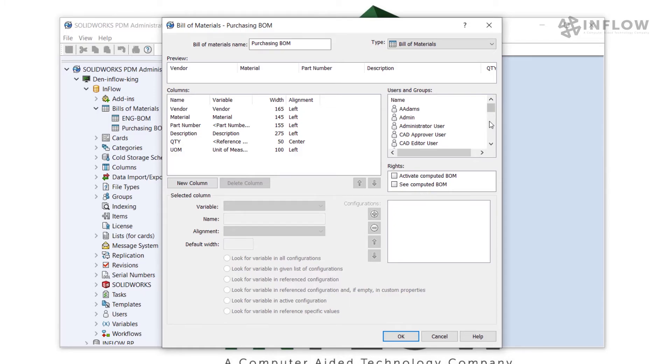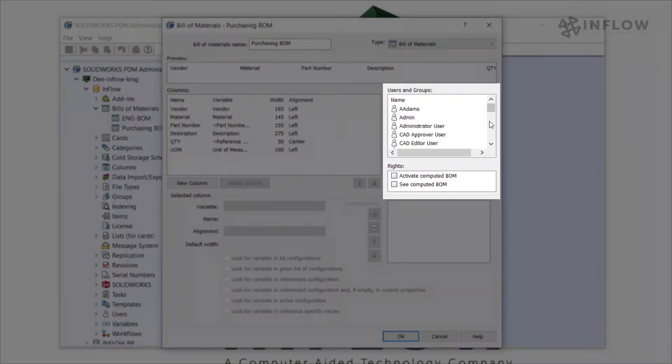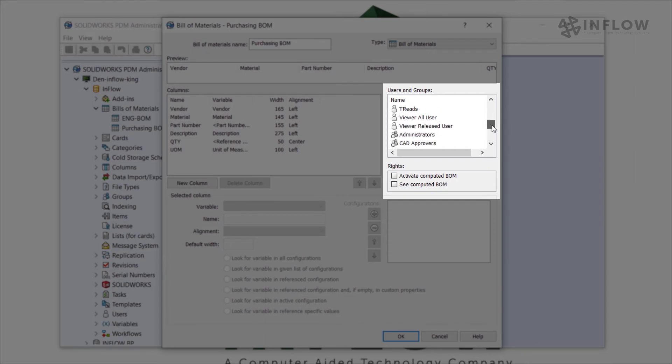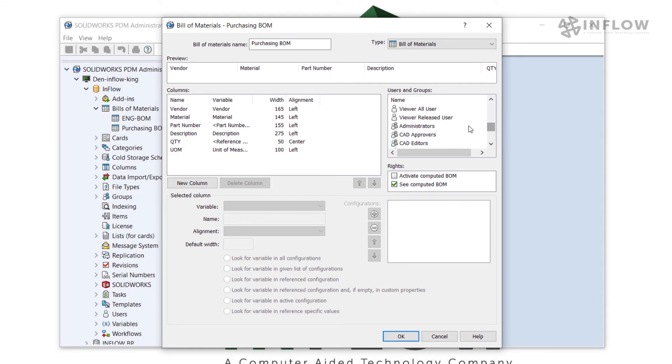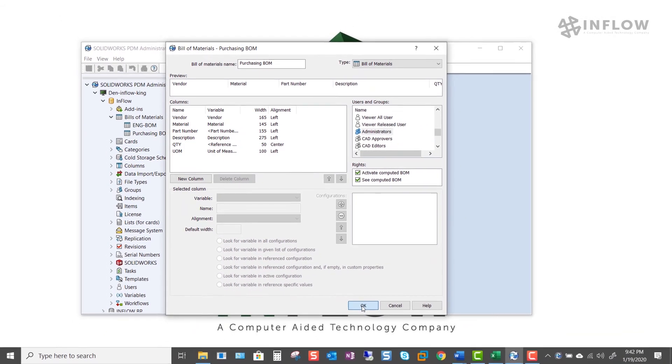And finally, we need to set permissions for who can utilize this column set. In our case, we need to ensure that the purchasing group can see the bill of material, as well as administrators can see and activate the bill of material. Once we're finished with this, we can hit OK.